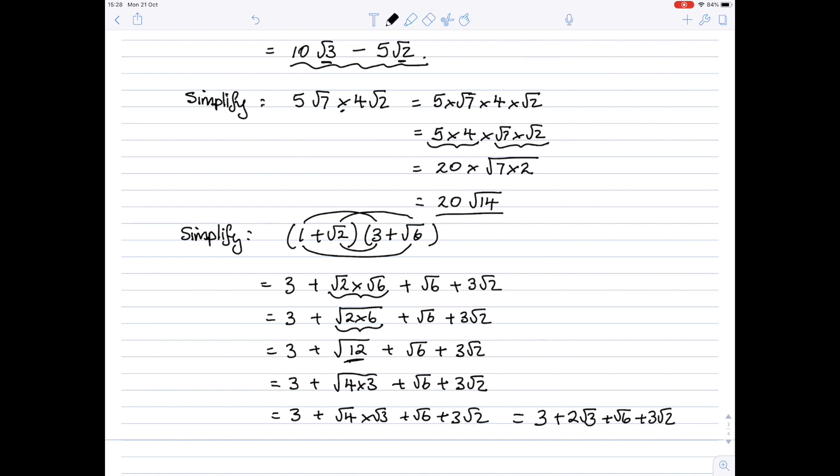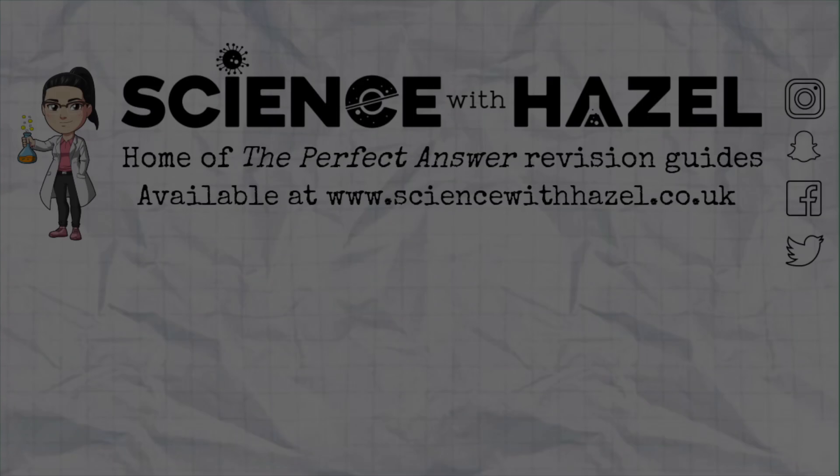And that is the end — you cannot do any more with that because all the numbers under the square root signs are different from each other.